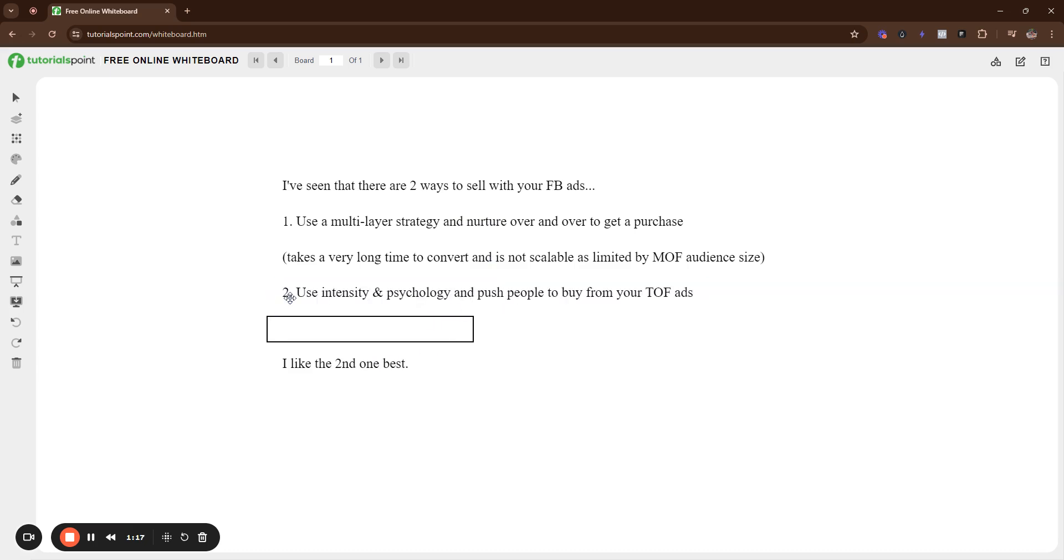So, the second one, you're going to just use intensity and psychology and push people to buy straight from top of the funnel ads. Now, top of the funnel ads isn't us versus them. No, this isn't all that type of stuff that, you know, it can be a before and after but what you want to do is you want to educate.